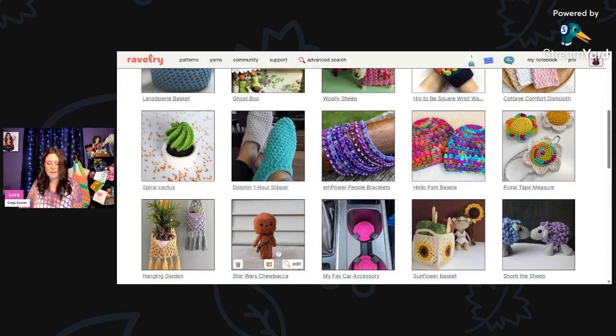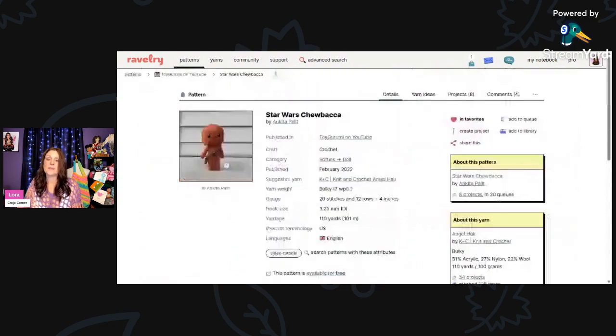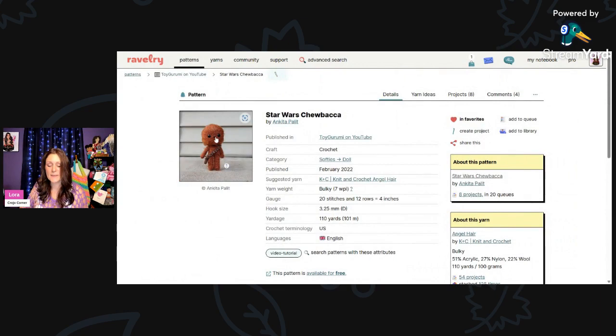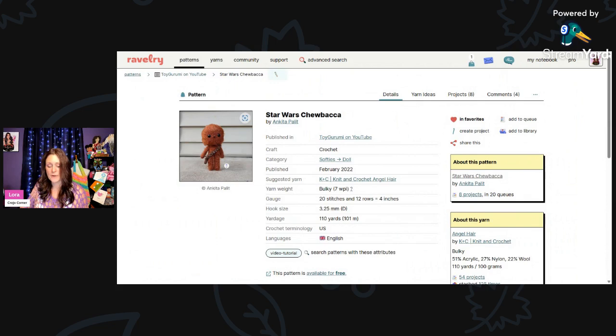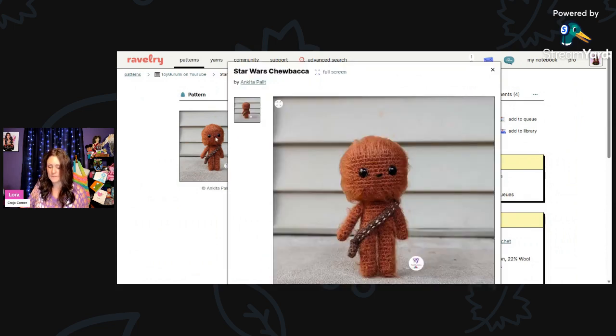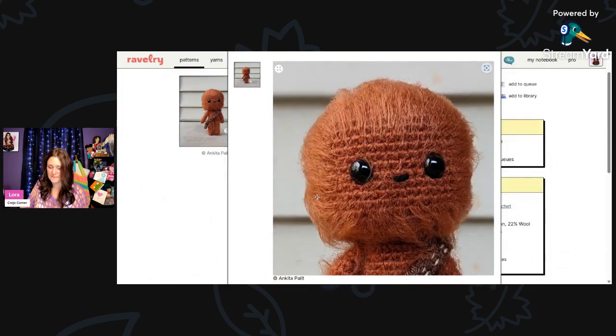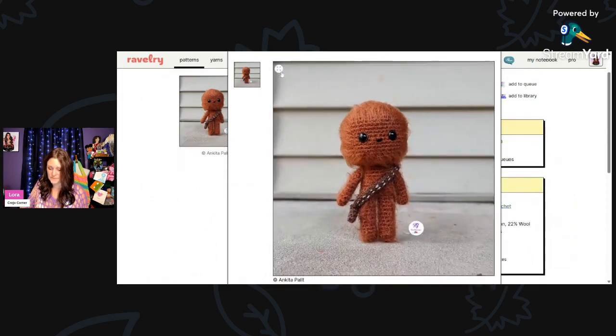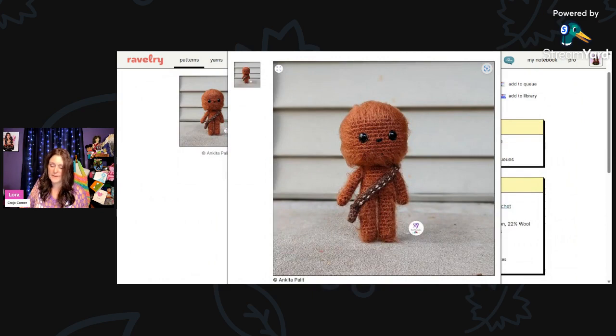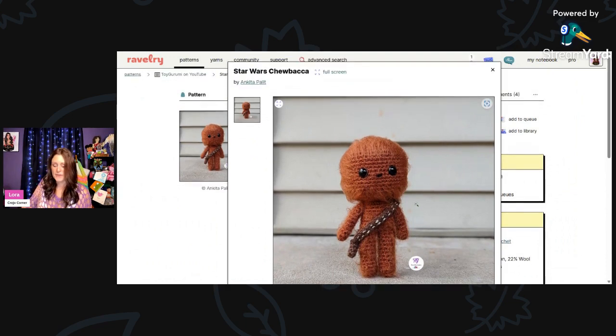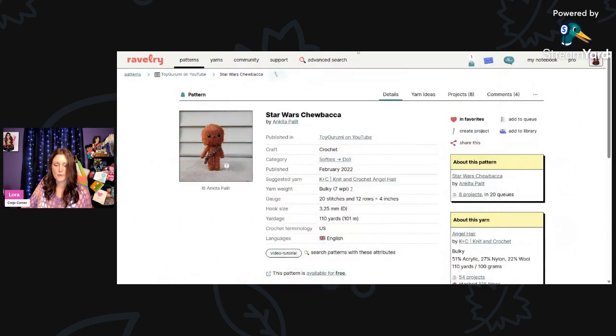Now, who doesn't love Chewbacca? Here is Star Wars Chewbacca by Ankita Palit. Using bulky weight yarn and a 3.25mm hook, you'll need 110 yards. Look at him. And you can see that he's brushed out so that he looks a little bit furry. And he's got his little sword sash thing right there. So cute. Oh my goodness. Is that adorable?